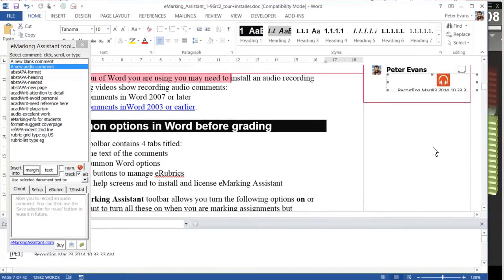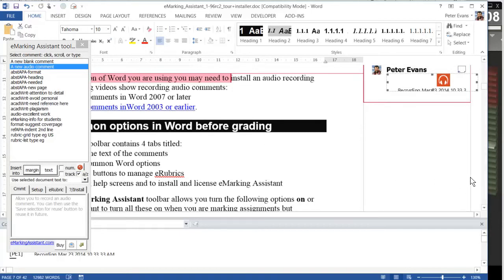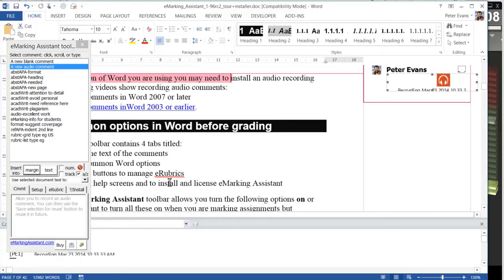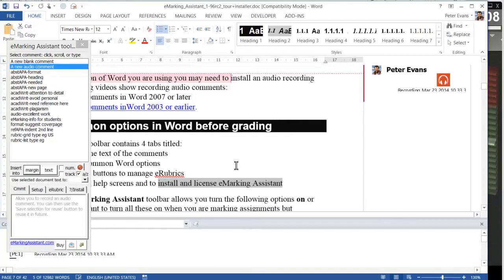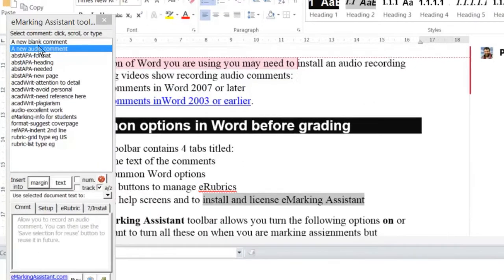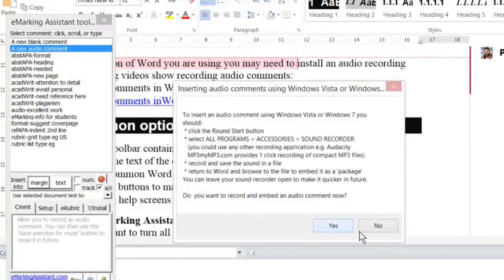The next time we go to record an audio comment, it's a little bit easier because the audio software is already there in the background. I'll record one more. Highlight the thing we want to comment on, click new audio comment, click margin.